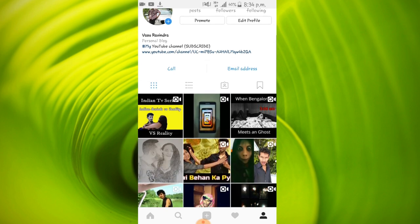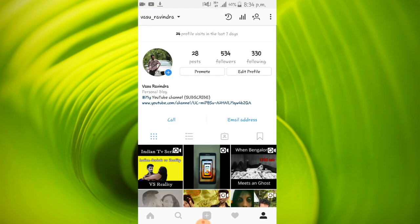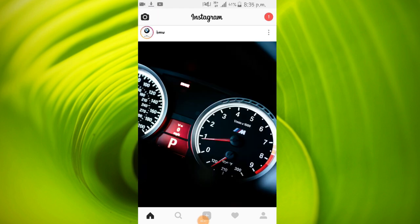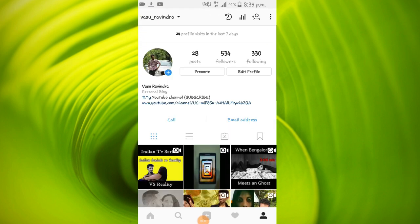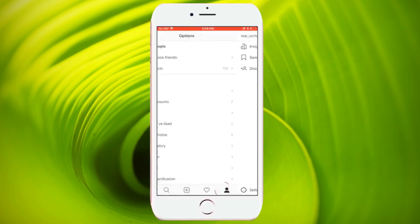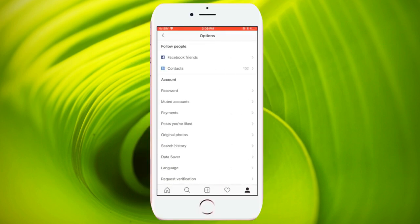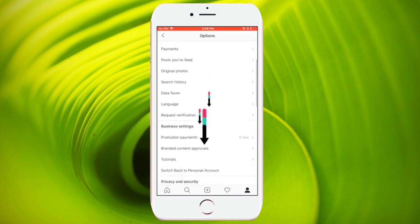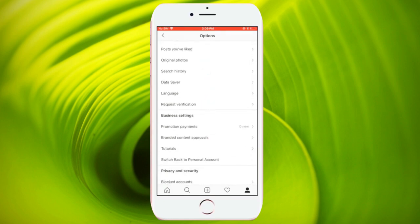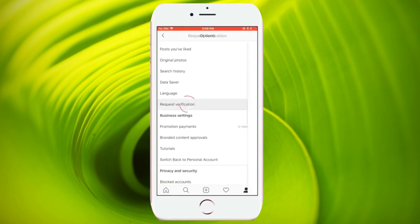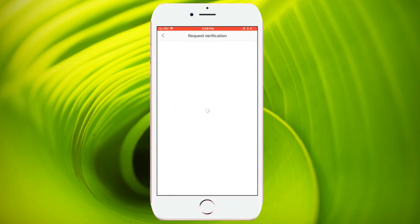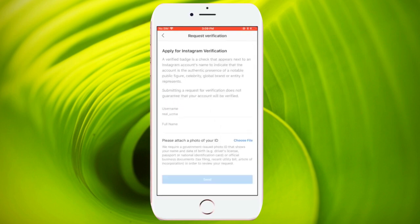Okay, now the next step is to apply for the verification badge. For this go on to your profile and click on the menu option. If you scroll down, you'll find an option called Request Verification. This feature is only available on the iOS devices and this feature will be soon available on the Android devices too.